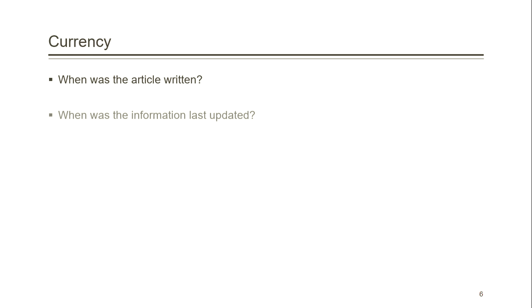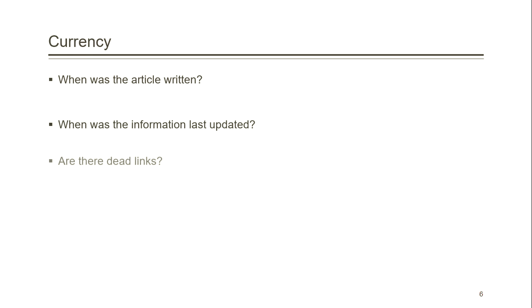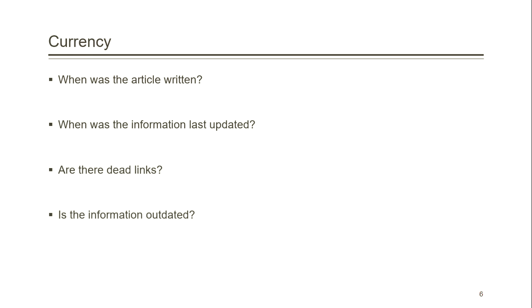Next is currency. This is especially relevant if you are doing research in a rapidly changing field. You'll want to look at when the article was written. When was the information last updated?